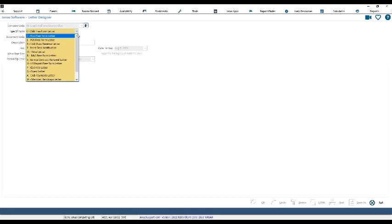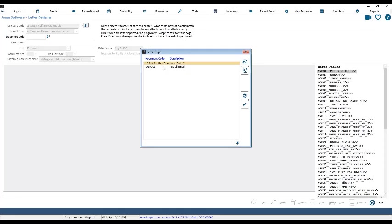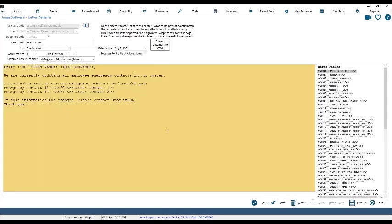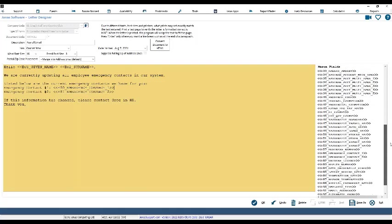In the Letter Designer, you can create a document code or body of an email to send to all your staff. You can customize these emails and bring in certain fields that auto-populate — like your employee's first and last name. Every field on the right-hand side of the screen can be auto-populated and included in your custom email. For example, you could create an emergency contact info email, customize it, and send it to all your staff very easily.